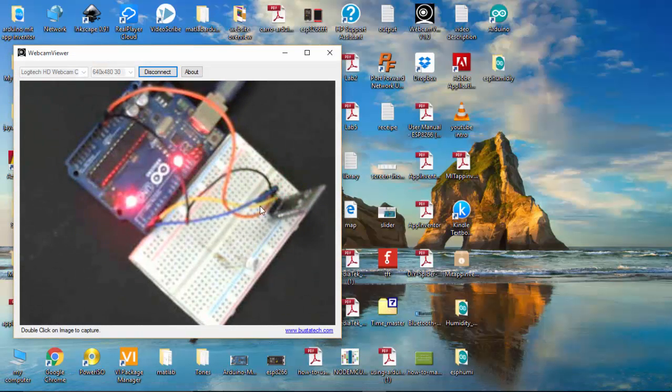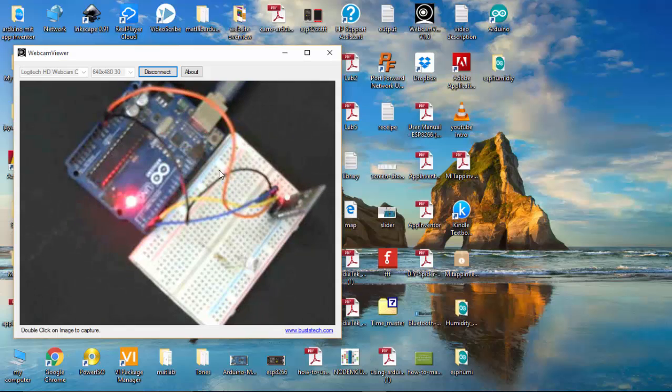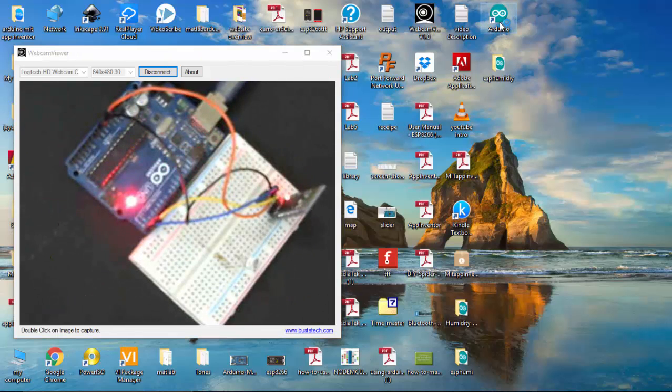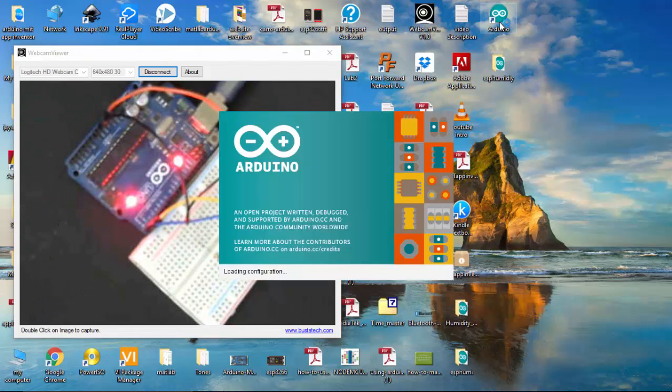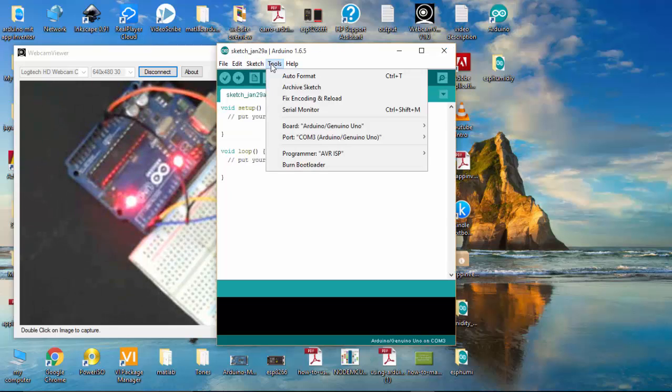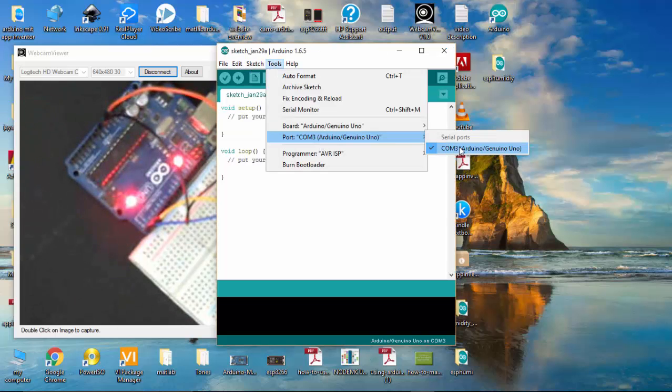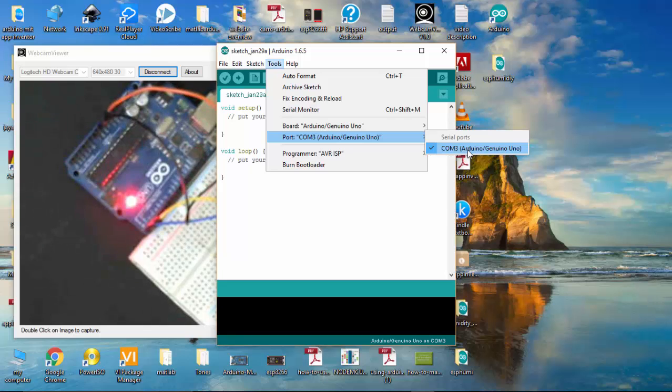Now I've connected the Bluetooth device to the Arduino, and I'm going to open my Arduino IDE. I'm going to choose my COM port. By default, it is selected to COM port 3. Make sure that you are selecting the correct COM port.